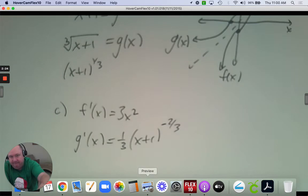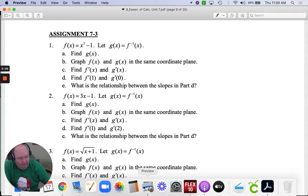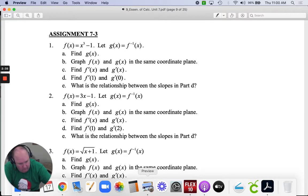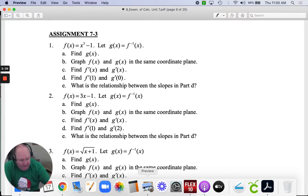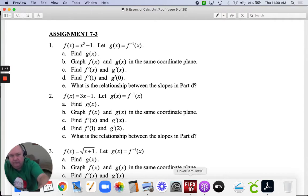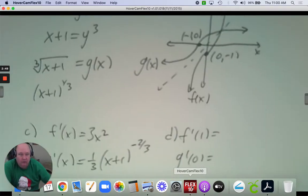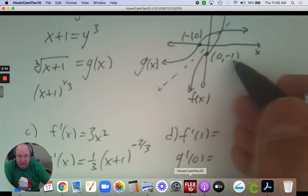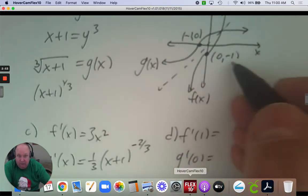Part D: find the derivative for f at 1 and for g at 0. I want you to notice that negative 1, 0 and 0, negative 1 are inverse points.